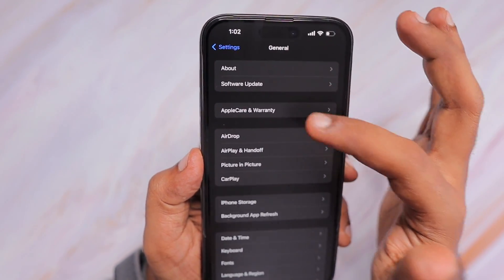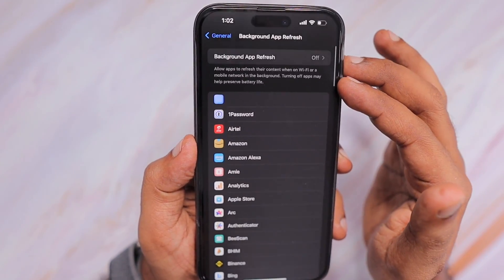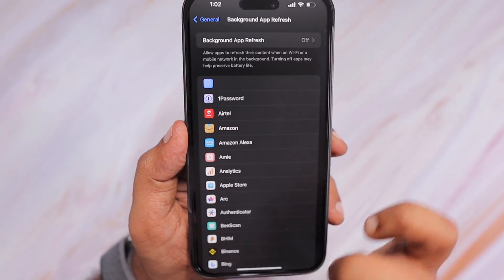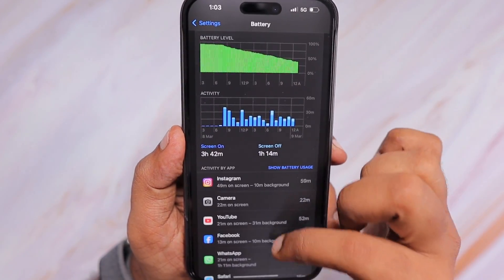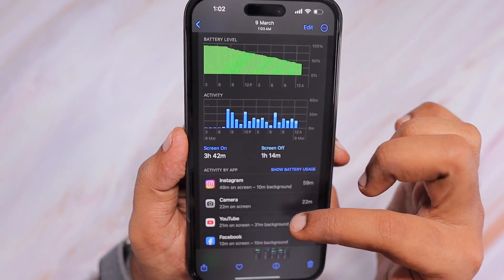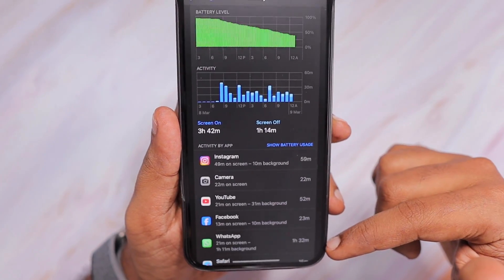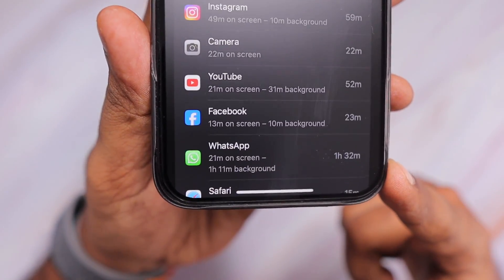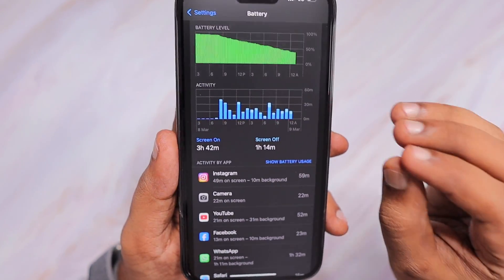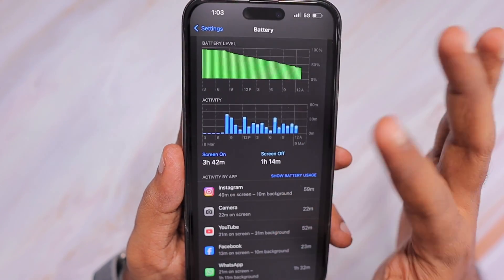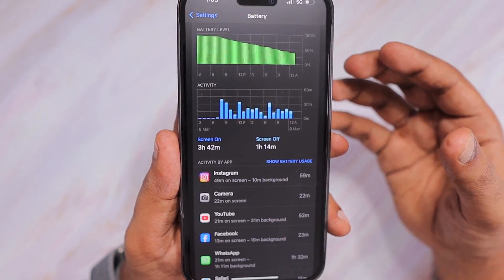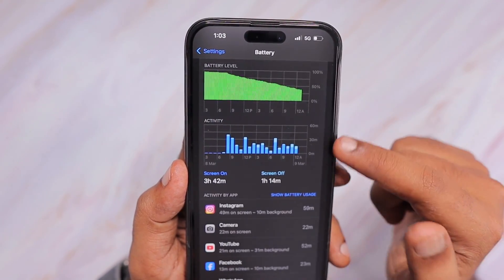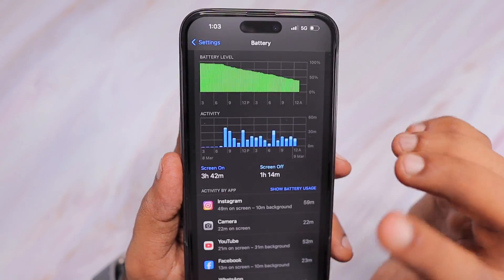In my case, for the first three days I observed that background app refresh was on initially and WhatsApp was using quite a high amount of battery. As you can see in this screenshot of the first day's usage, WhatsApp was running in the background for 1 hour 11 minutes — not during any audio or video call, and the screen was not minimized. I only started noticing this problem after updating to iOS 17.4.